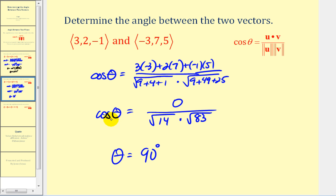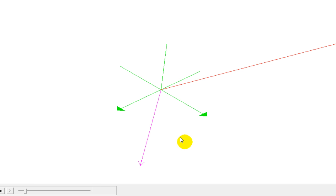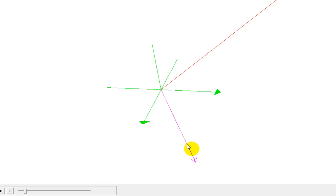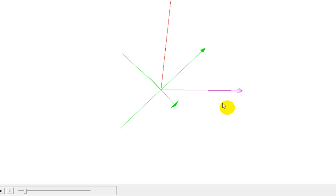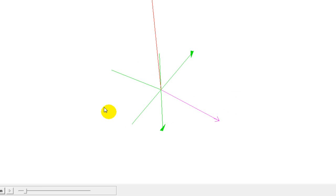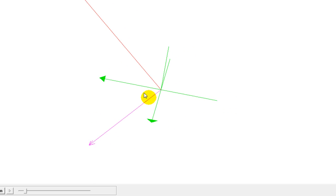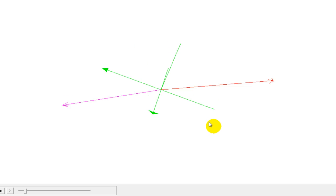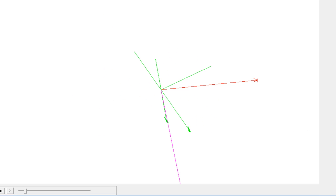We could continue and say theta equals inverse cosine of zero, which again gives us ninety degrees. Looking at this graphically, here are the two vectors, and if we angle this correctly we can see that it does appear to be a ninety-degree angle between them.